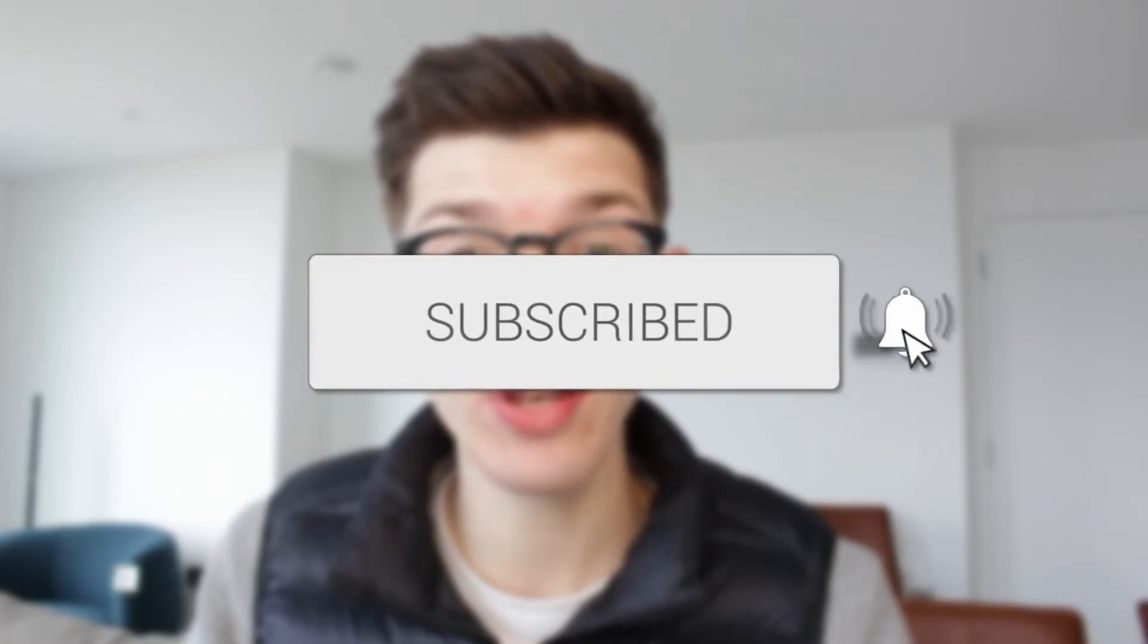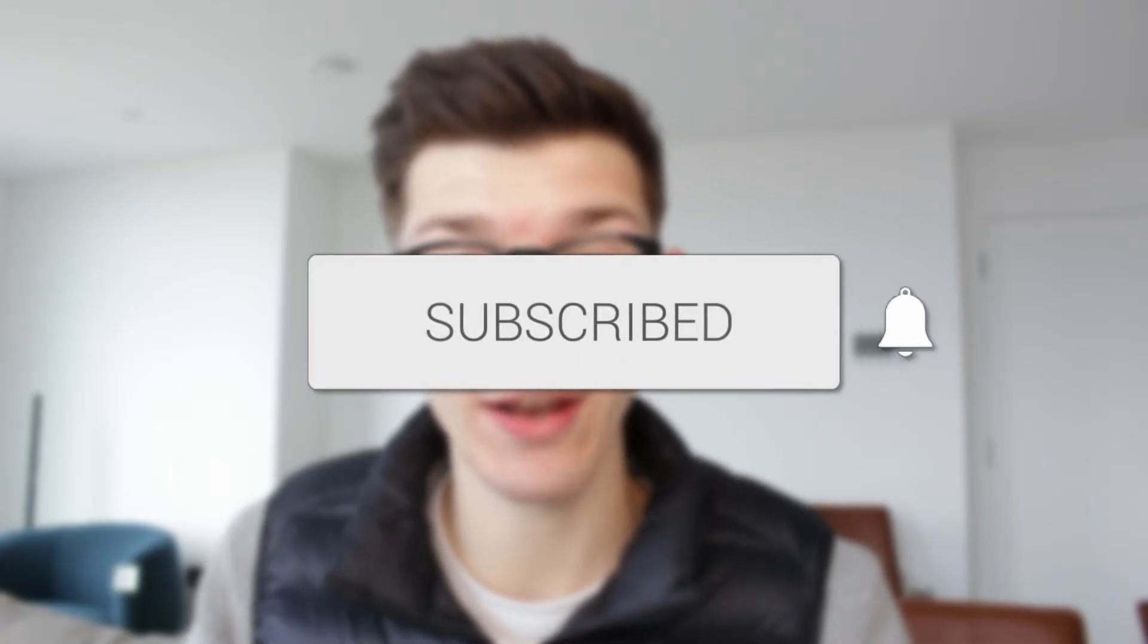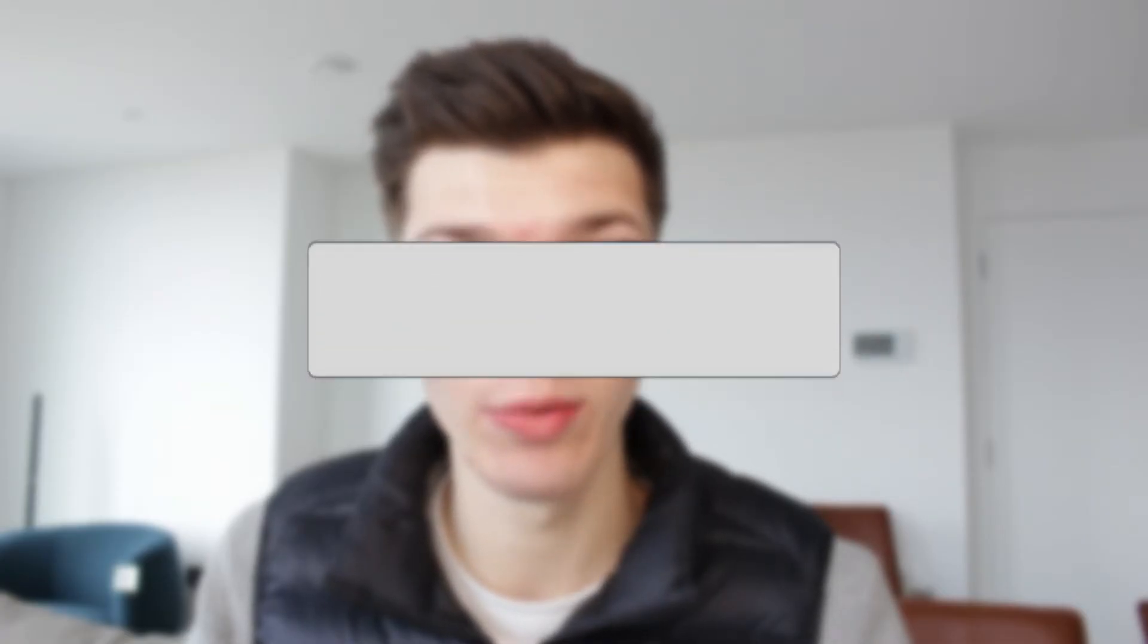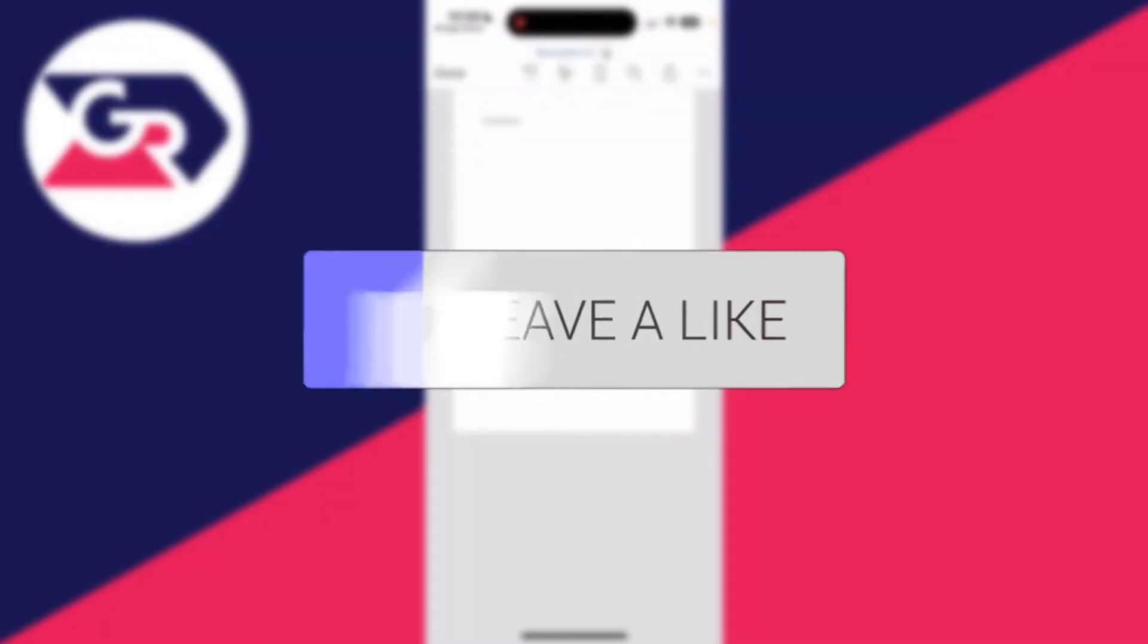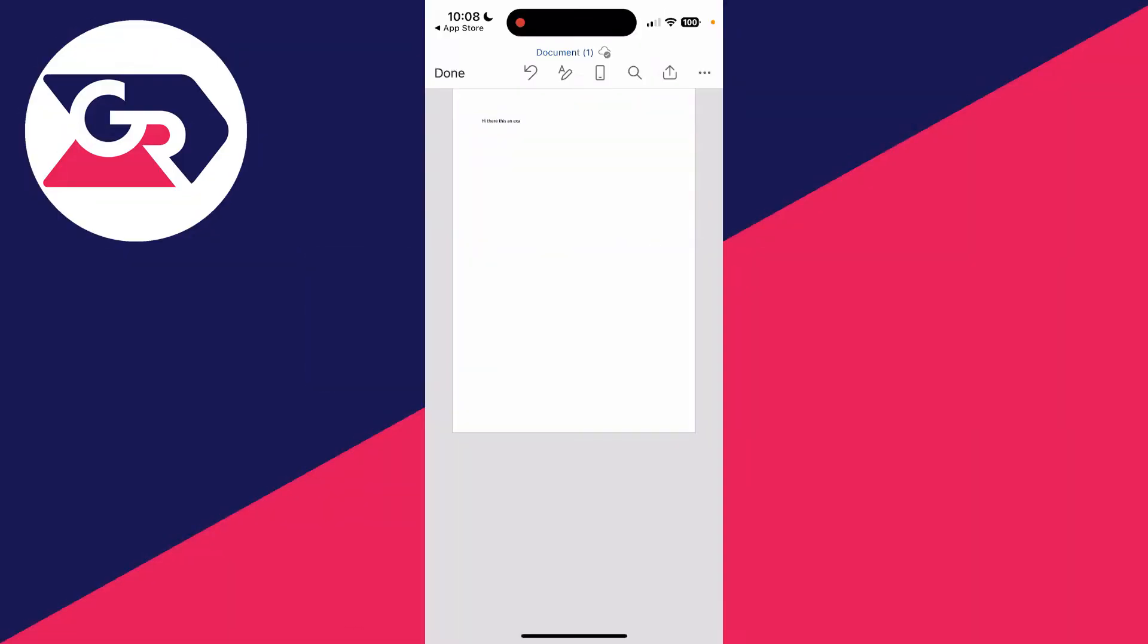We'll guide you through how to add a border in Word Mobile. If you find this useful, consider subscribing and liking the video. This can make your document look more professional. Let's get started.